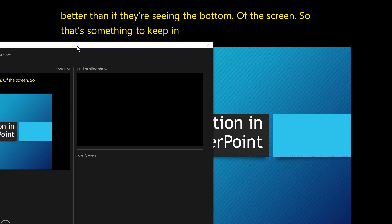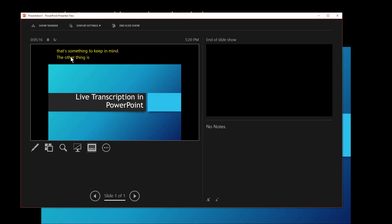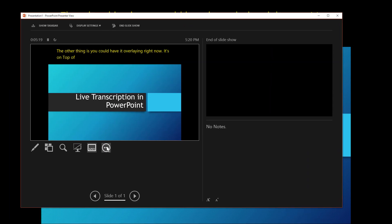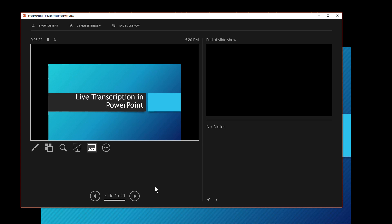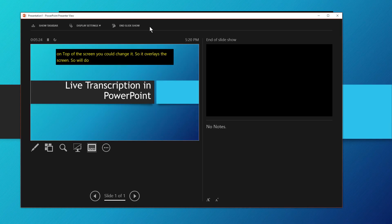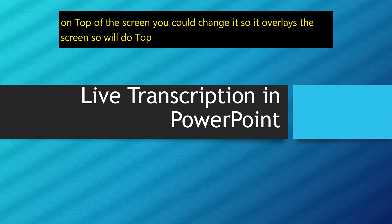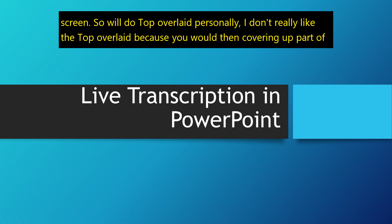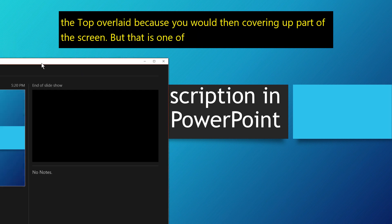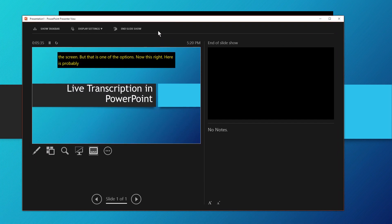The other thing is you could have it overlaying. Right now it's on top of the screen. You could change it so it overlays the screen — so we'll do top overlaid. Personally, I don't really like the top overlaid because you're then covering up part of the screen. But that is one of the options.